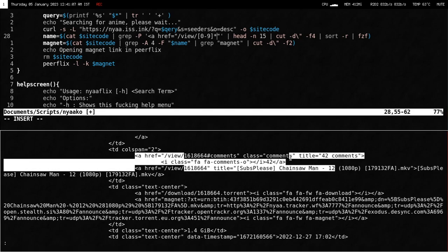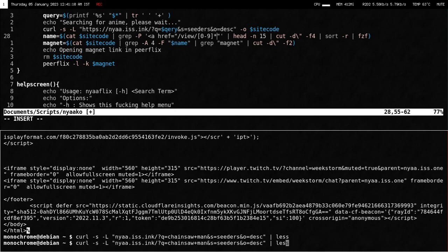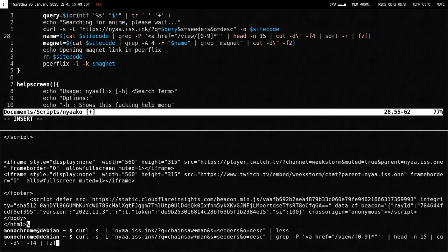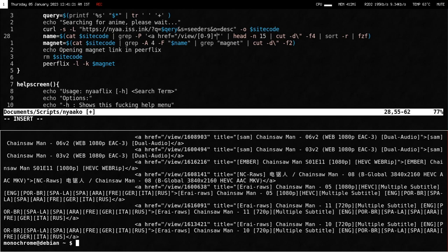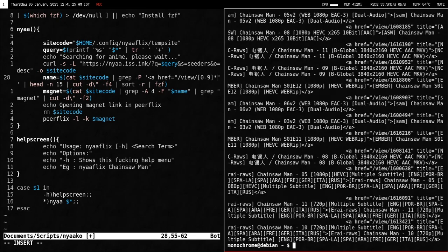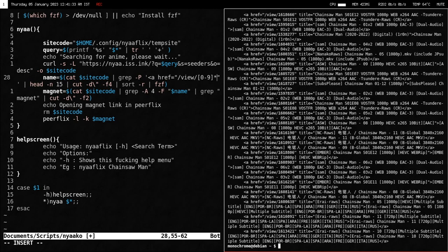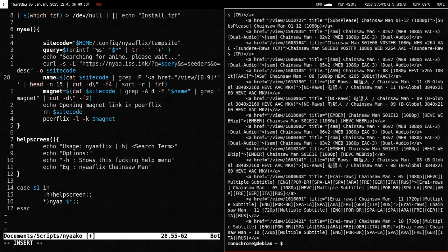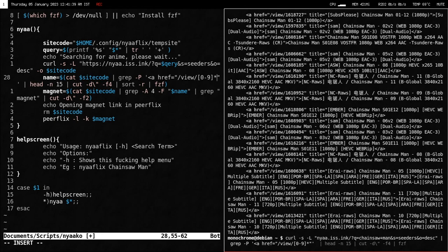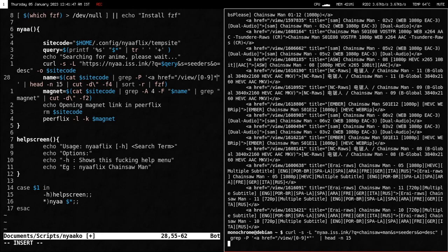I can demonstrate that — it's in my history. If I run it, you get all the names from the page. We don't want every single one though, just the first ten or so, which is why we pipe it to the `head` command and cut it to the first 15 results.